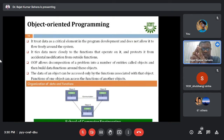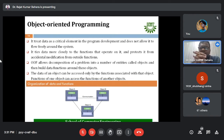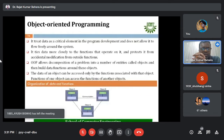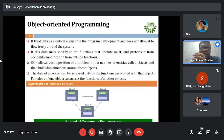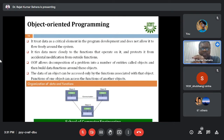Object-oriented programming allows decomposition of a problem into entities called objects, then builds data and functions around those objects. For example, with a class called 'bird', we can identify characteristics such as color, then define objects: crow, peacock, and eagle are all objects of the class bird.